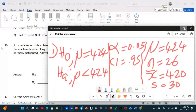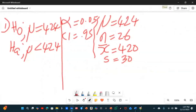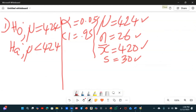Here, I've copied out all that we are given. We are given the status quo — what the expectation is. To test the claim, it took a sample size of 26. The mean of the sample is 420, which is less than the status quo. The sample standard deviation is 30.